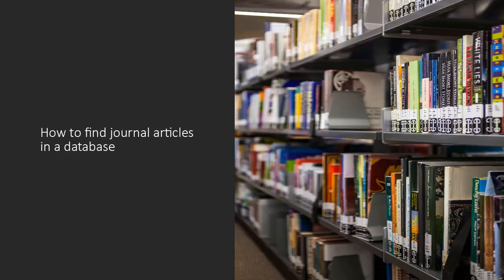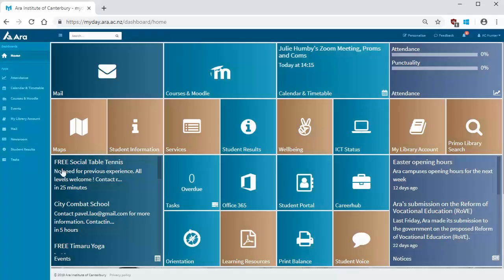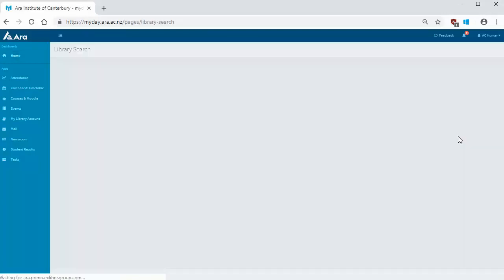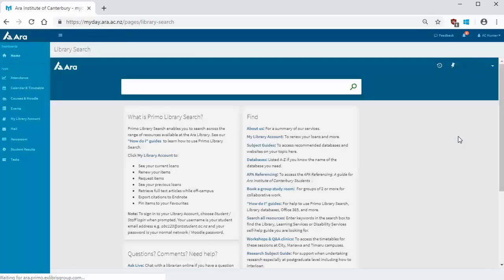Here's how to find an article in a database. From your MyArta page, go to Primo Library Search. From here, there are a few different ways to access databases.